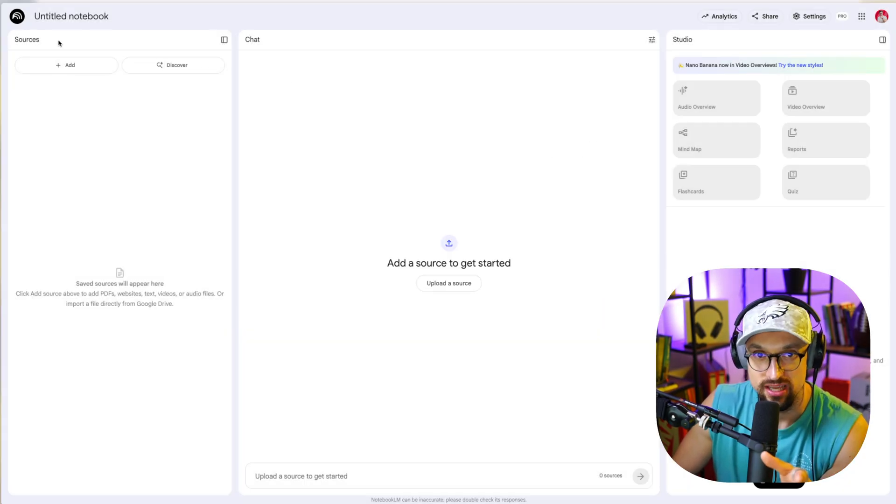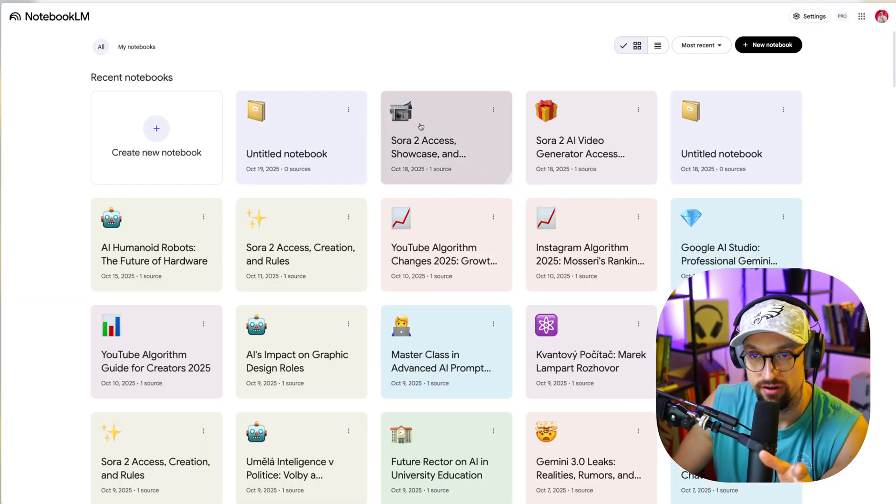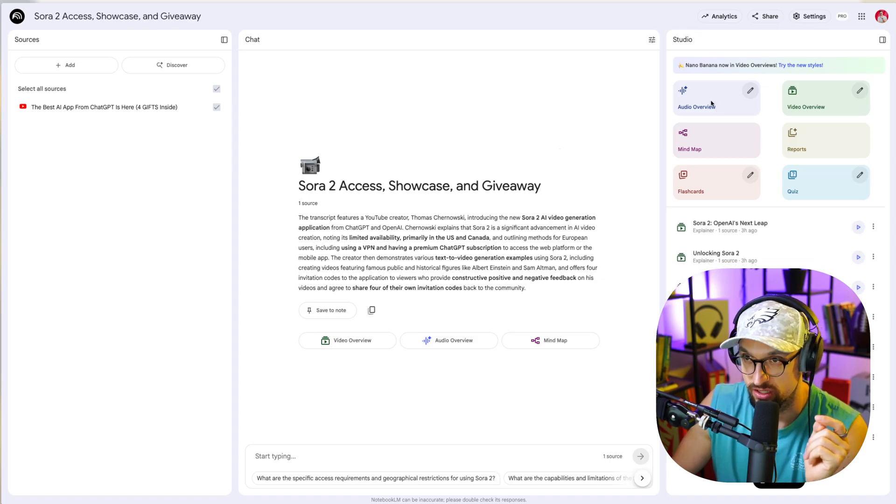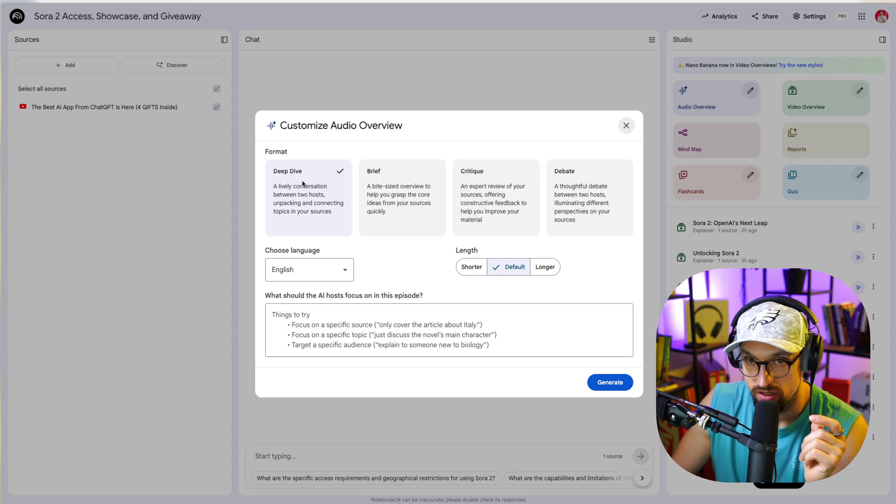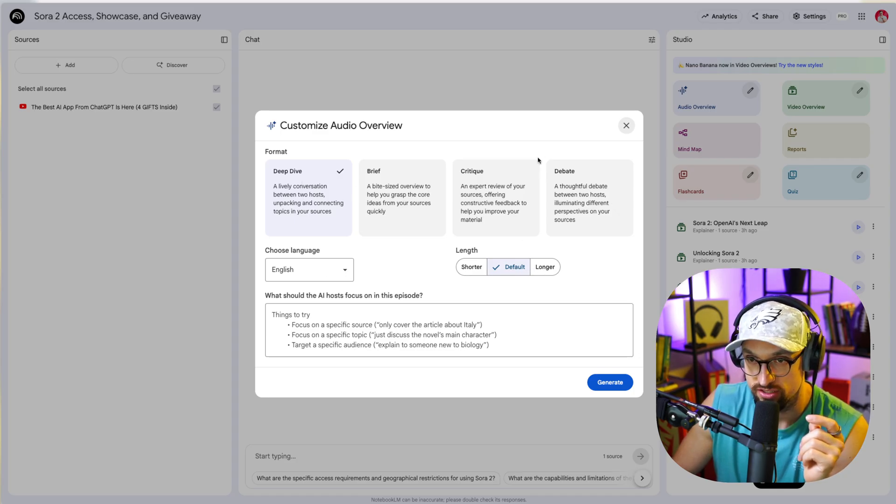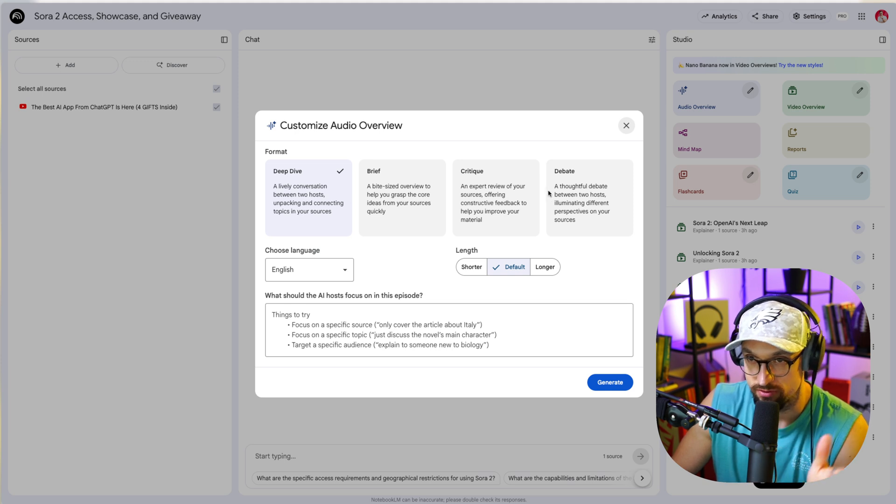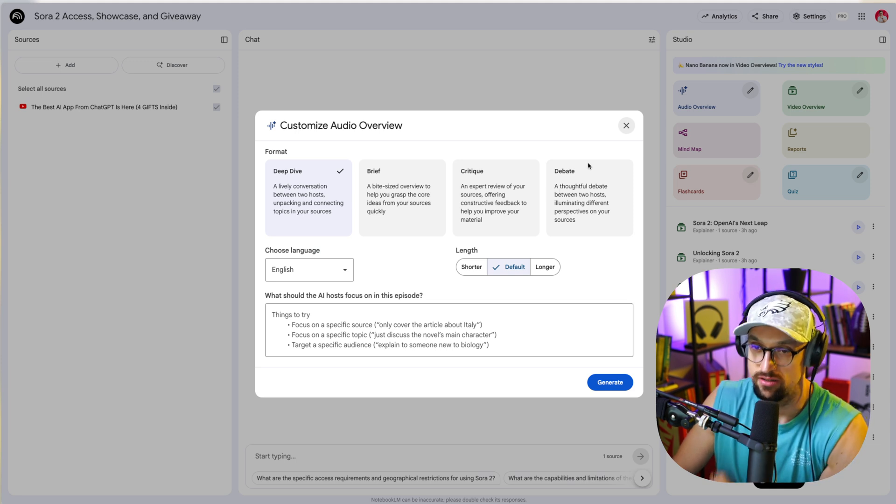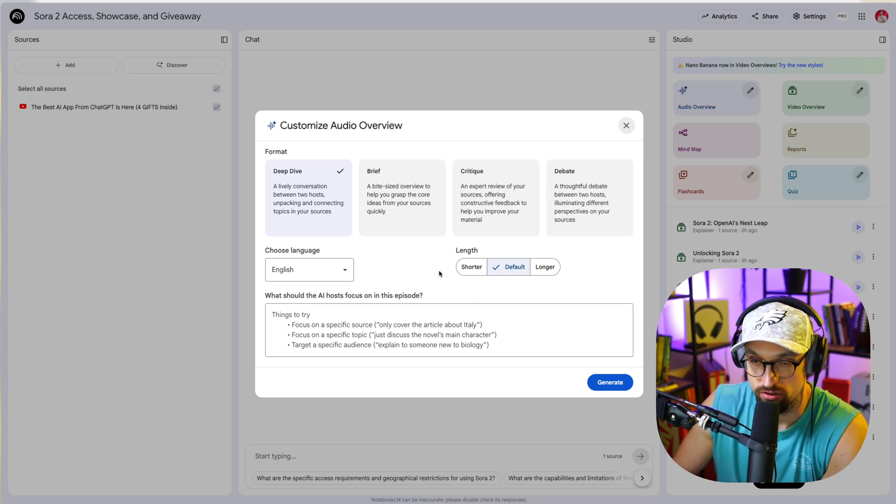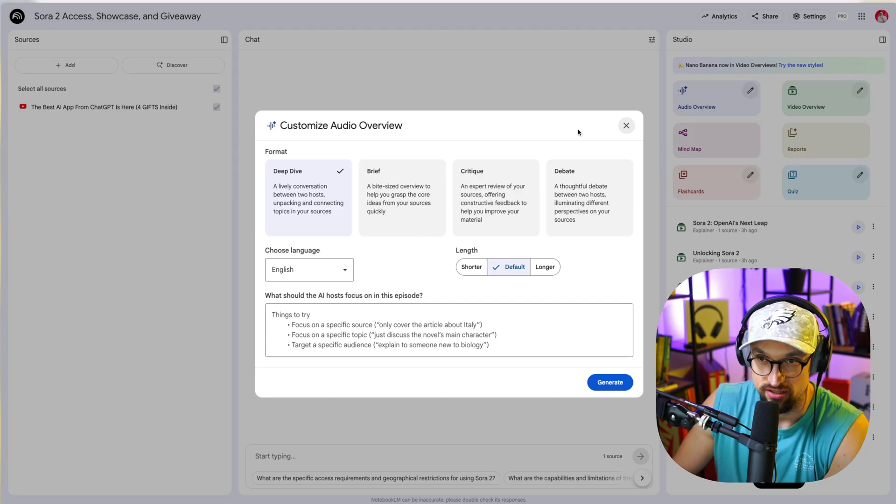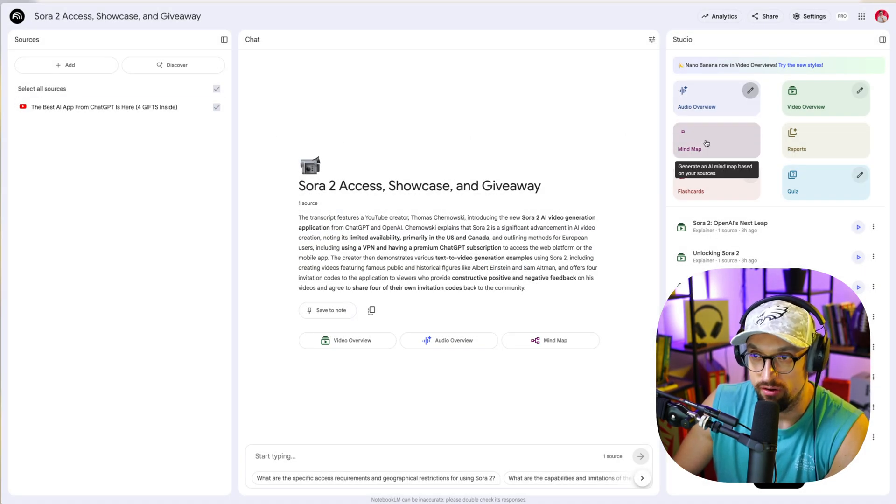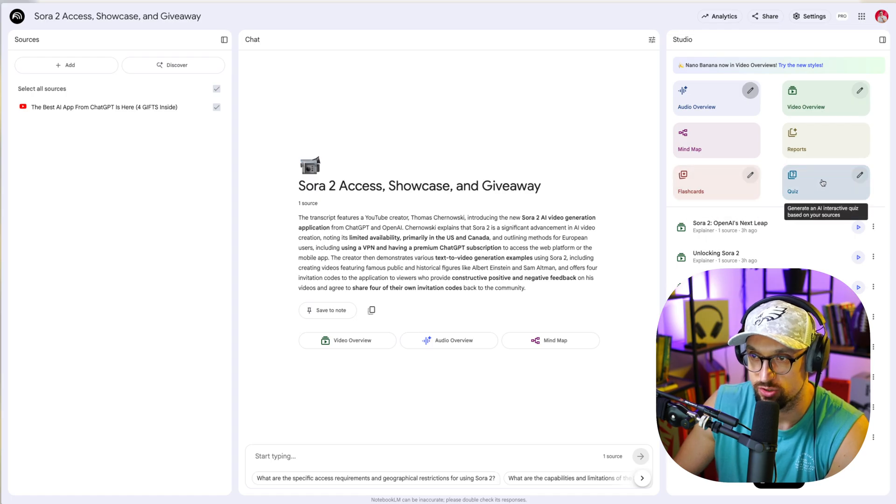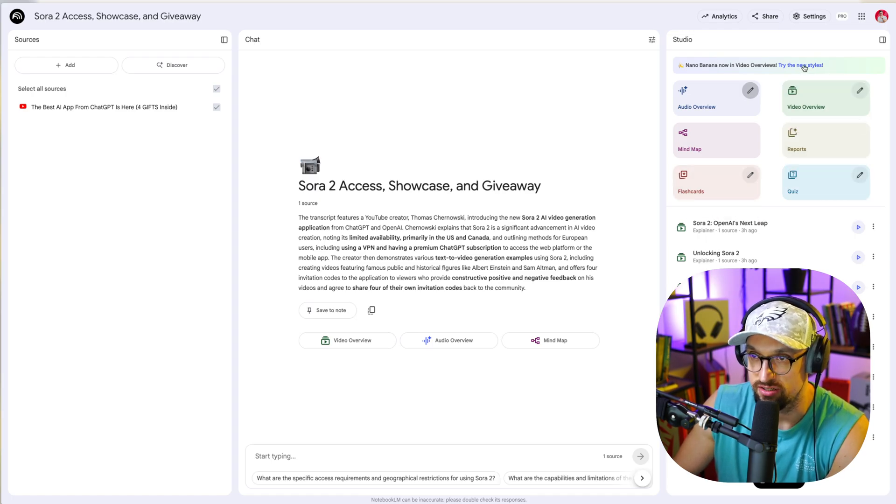But if you are already there and you put there your source, then there is the new magic. You can click typically audio overview: deep dive, brief critique, debate, shorter, default, longer English, and it will create a podcast on this particular source that you provided. Or mind map, you can have mind map of thoughts from your source, flashcards, quizzes, reports, and the new update is here: Nana Banana now in video overview.